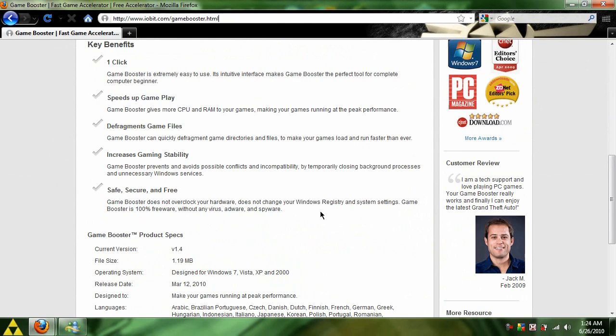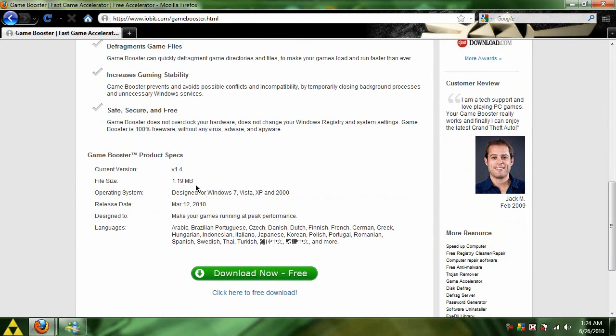Basically, this program speeds up your gameplay, gives you more RAM, defragments game files, all the nifty little things it says here. You can read more about it in the description and by coming to this website. Let's go ahead and start with the download.